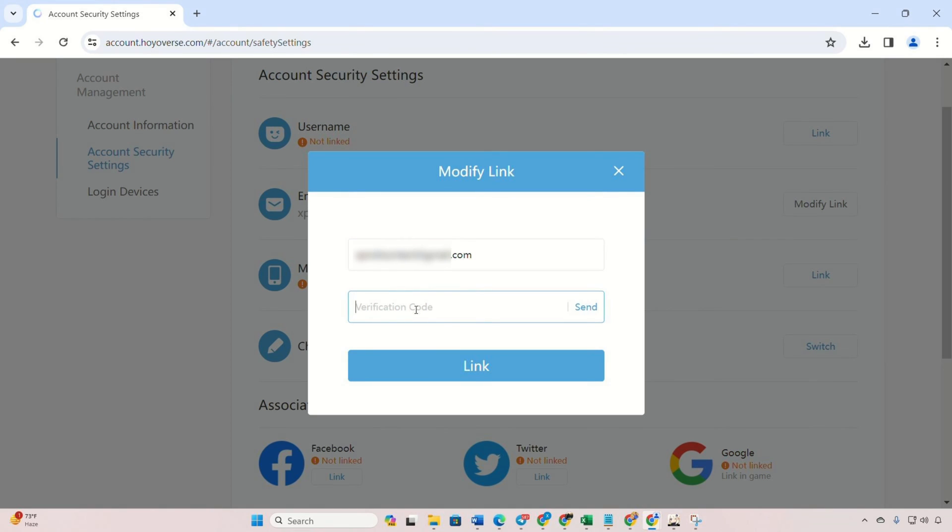Once done, a code will be sent to the new email. Copy the code and paste it. Click on link. Your email is successfully changed.